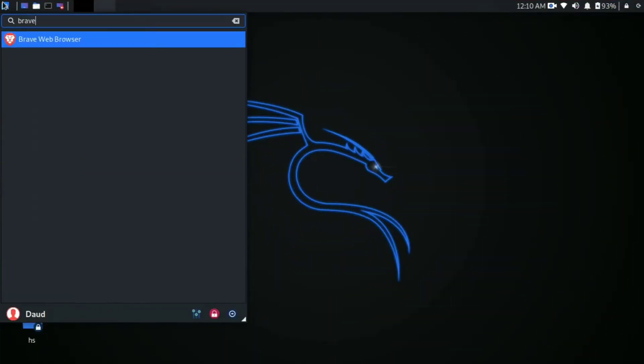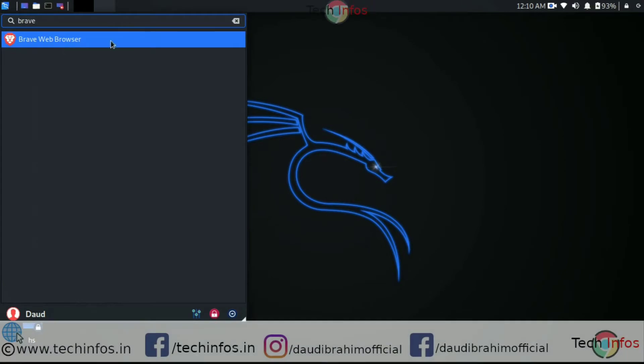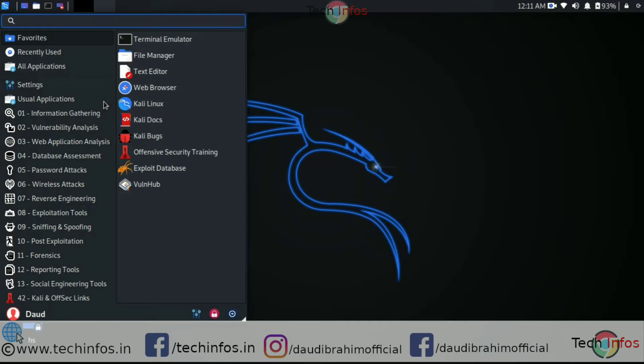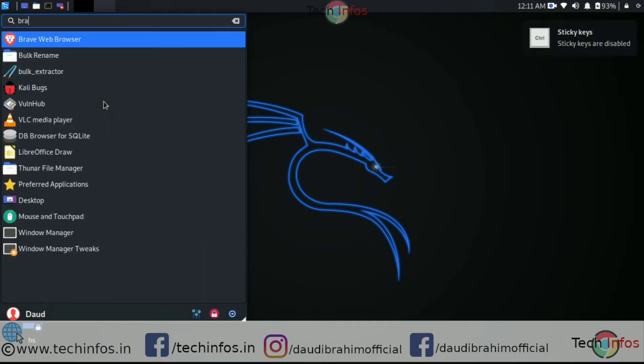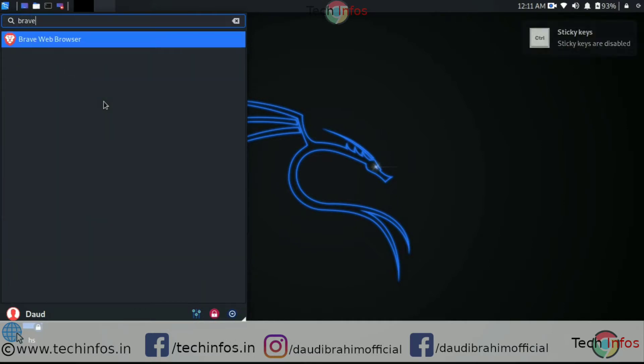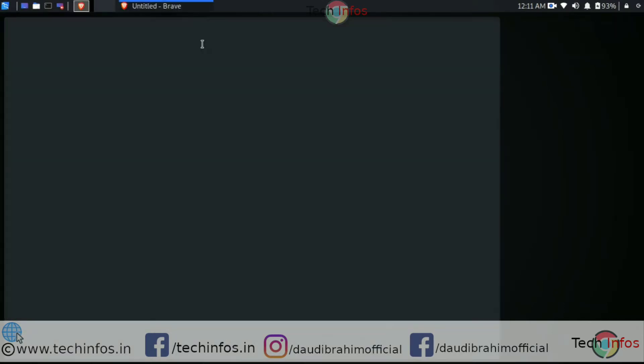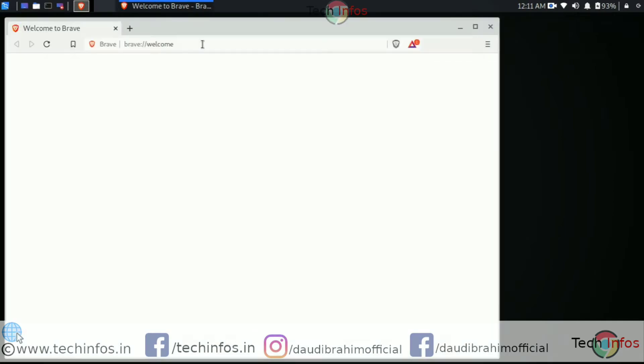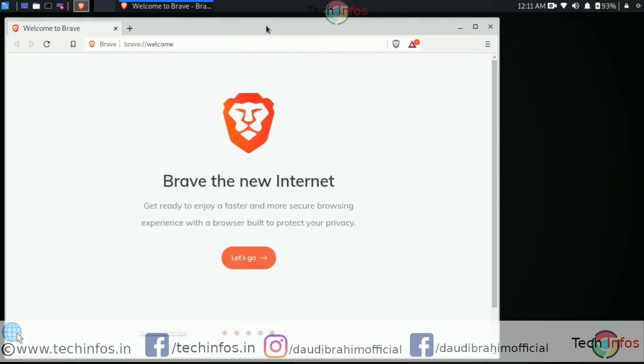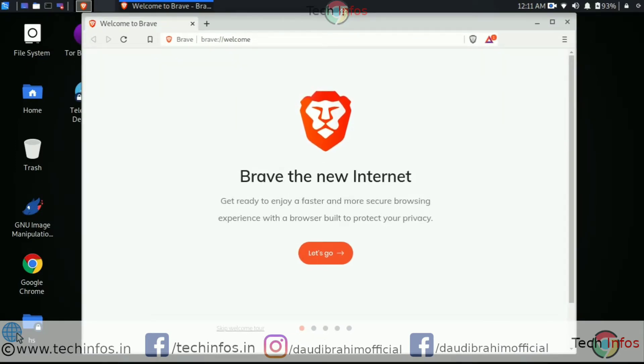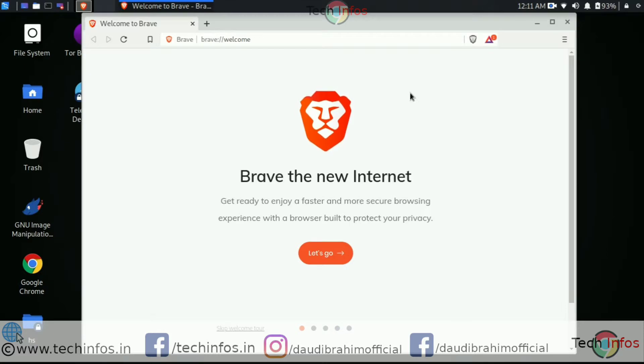But the installation process will be similar in every next update release. You can install the Brave Browser at any time following the same steps shown in this video. But first, let's talk about why we should use Brave Browser. What are its features that make it very cool and unique from other browsers like Chrome and Mozilla Firefox or Opera Browser.